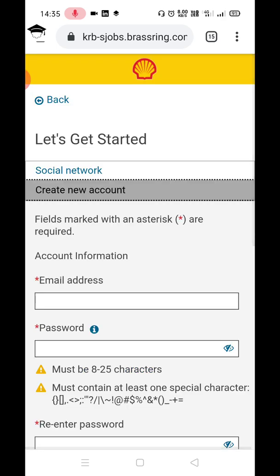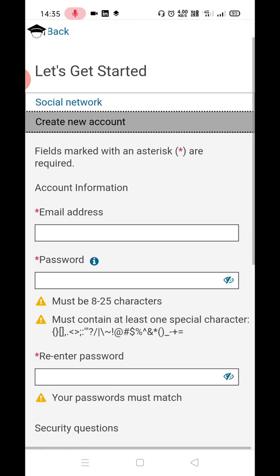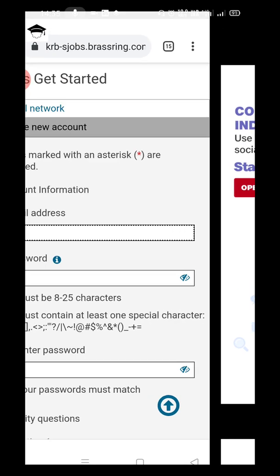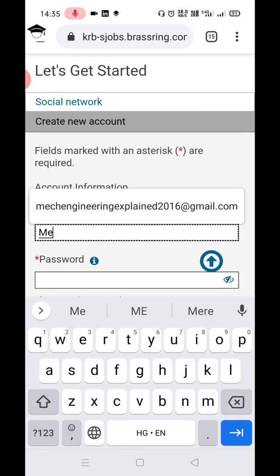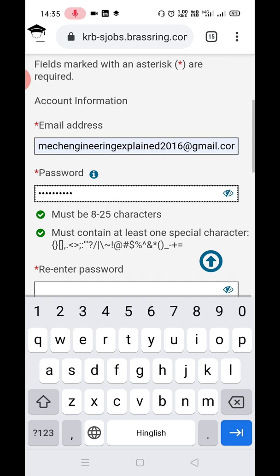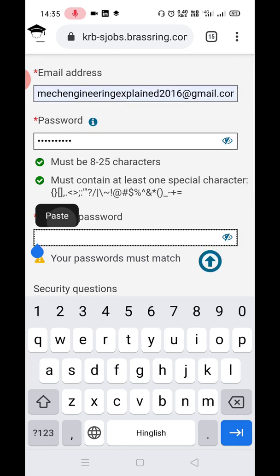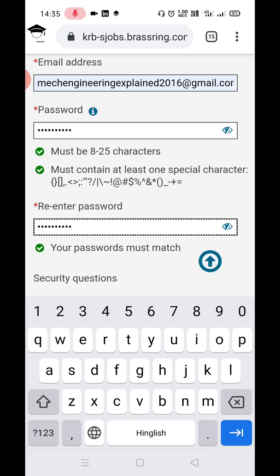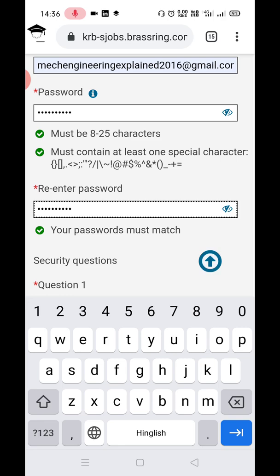Click 'Don't have an account yet,' then click 'Proceed.' It will ask for your email ID and password. Put in your email ID and create a password. Remember, the password should be 8 to 25 characters long and must have one special character — you can use @, #, $, hyphen, +, minus, or similar.